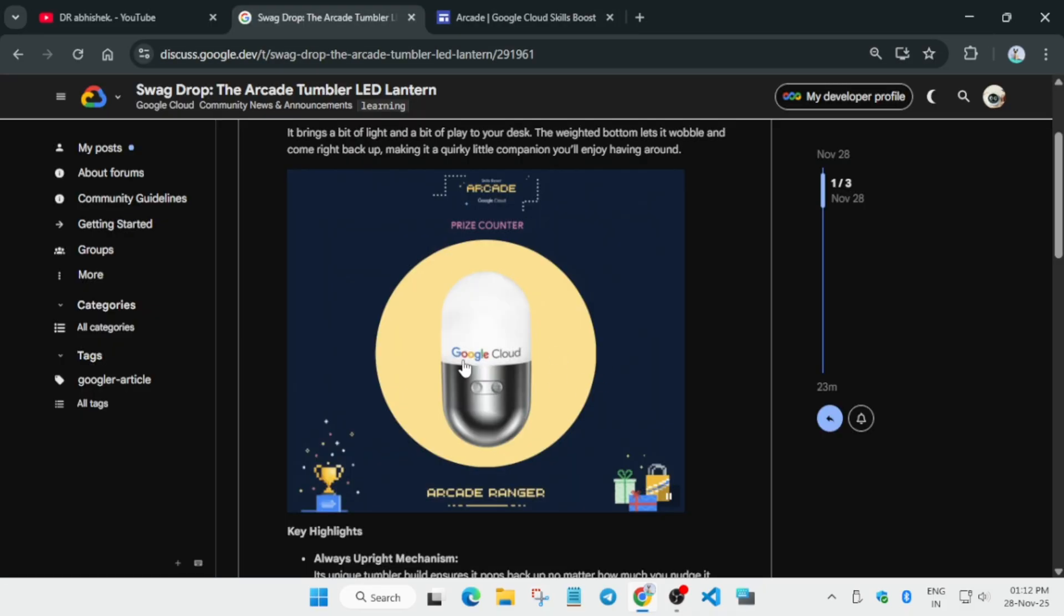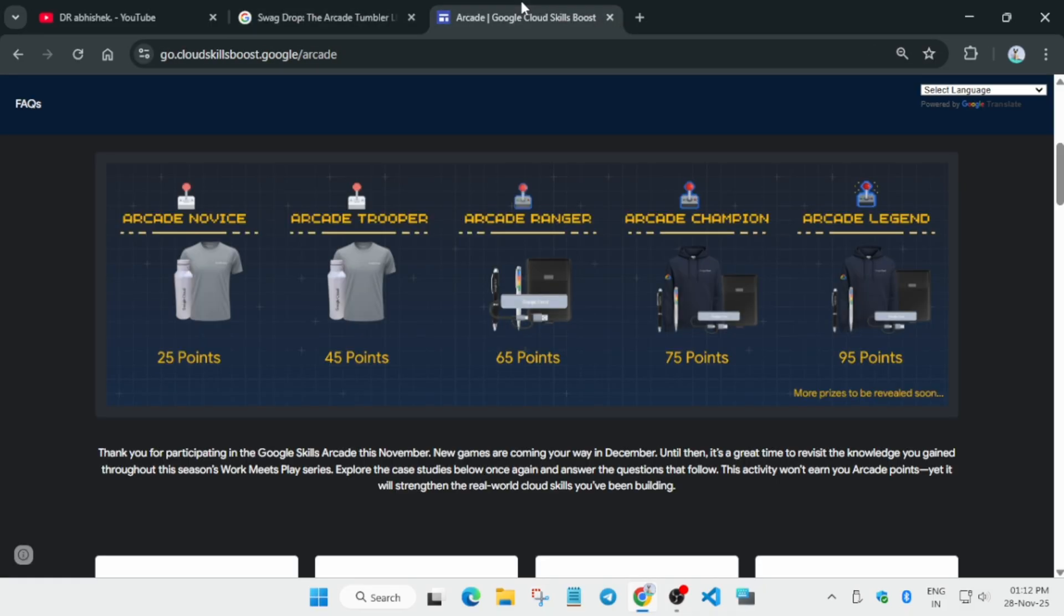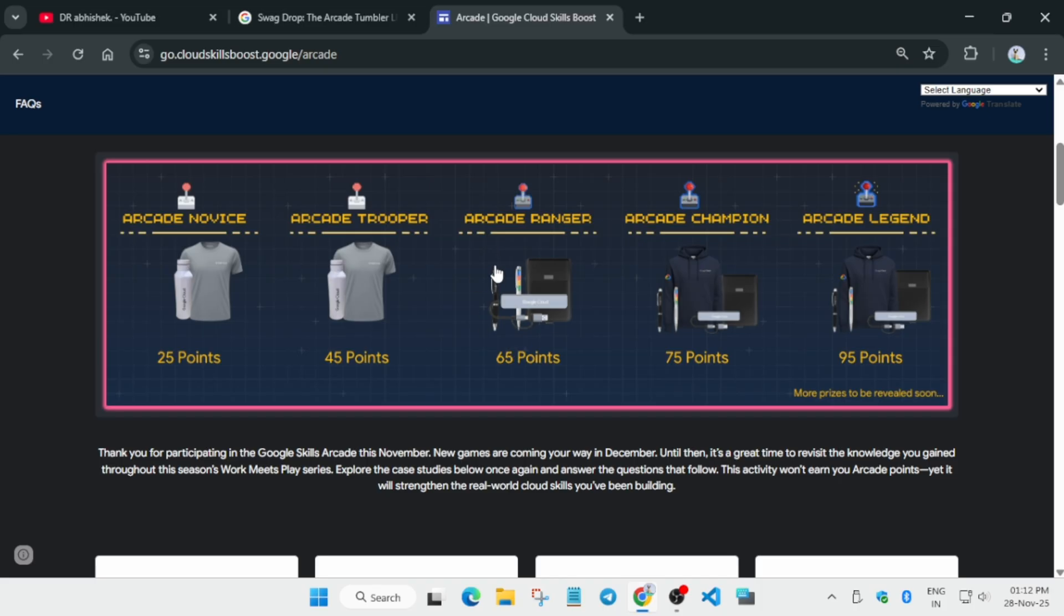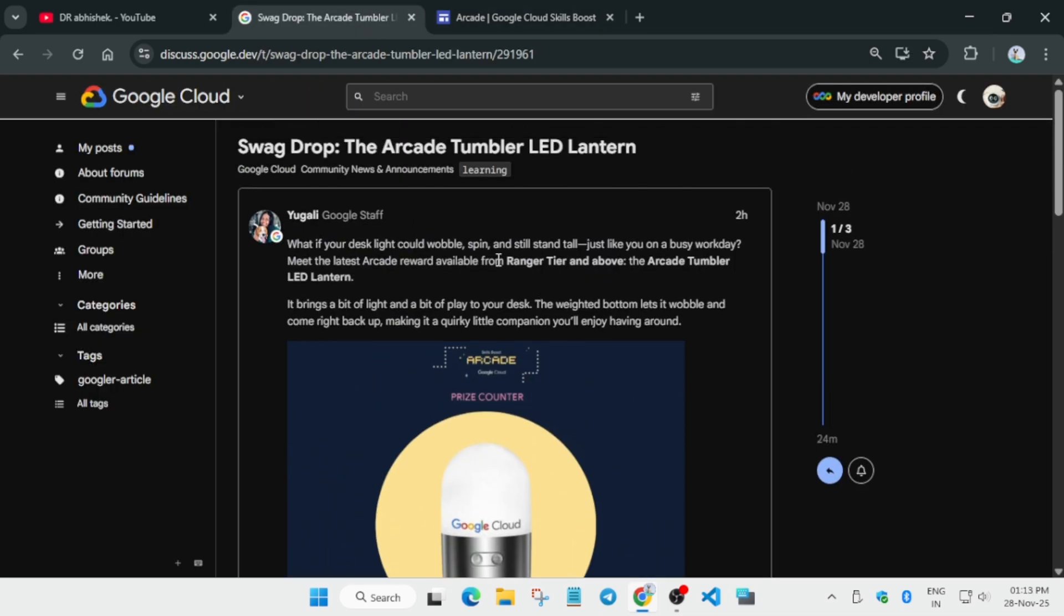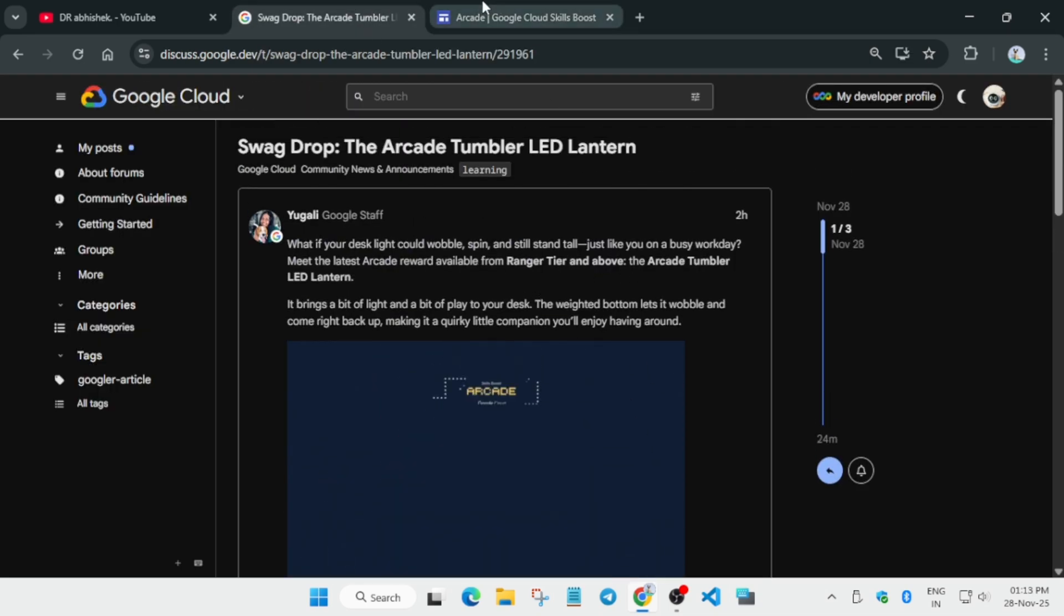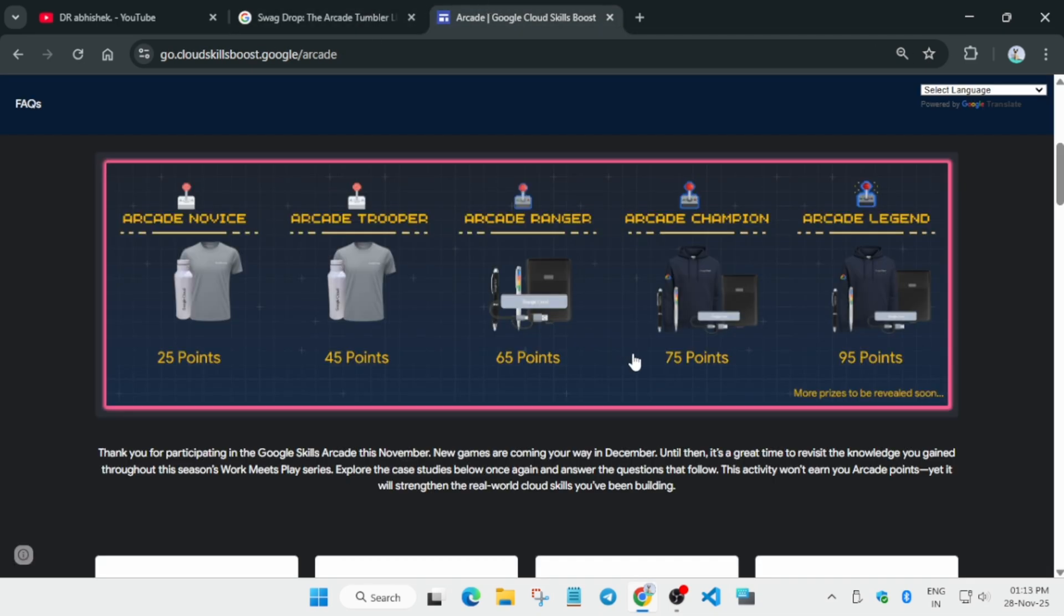Now as it is in the arcade ranger tier - all the swags whatever you have earned in the arcade ranger, if you are in ranger and legend tier, if you are in champion or legend tier you'll be getting all the swags of the ranger tier. Do not worry about it. That's why they have mentioned it as ranger tier and above. If you are on the legend tier you'll be getting all ranger tier swags and champion tier swags.